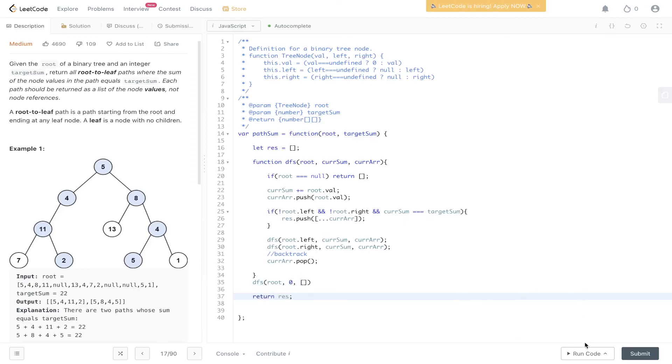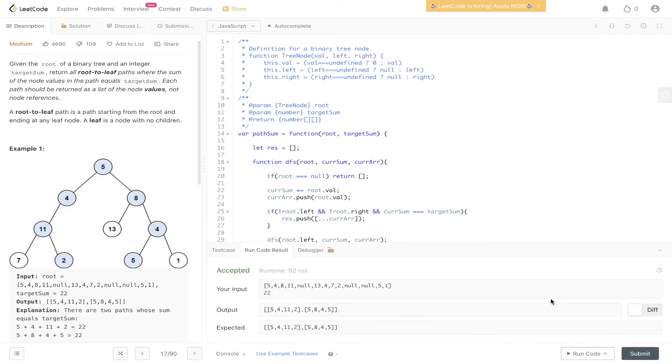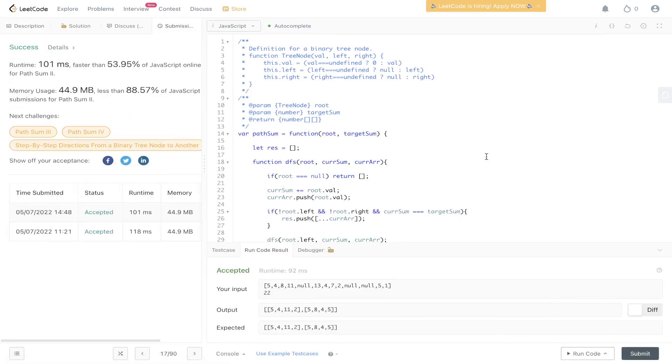Let's check to see if that's worked. We submit it, and there you have it.